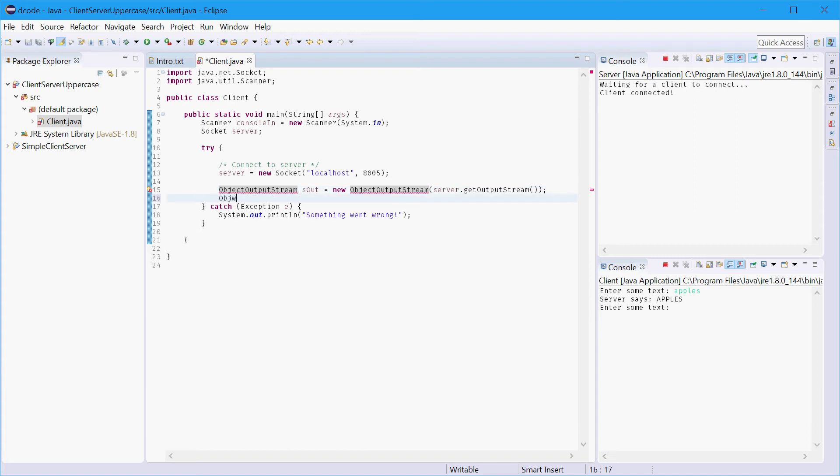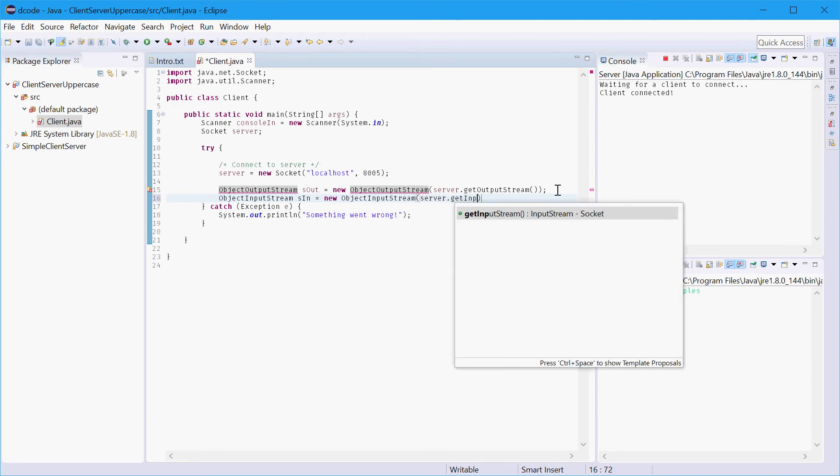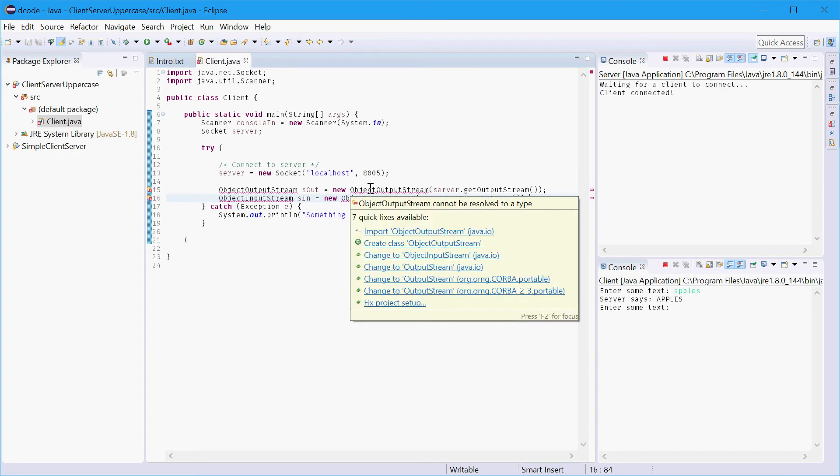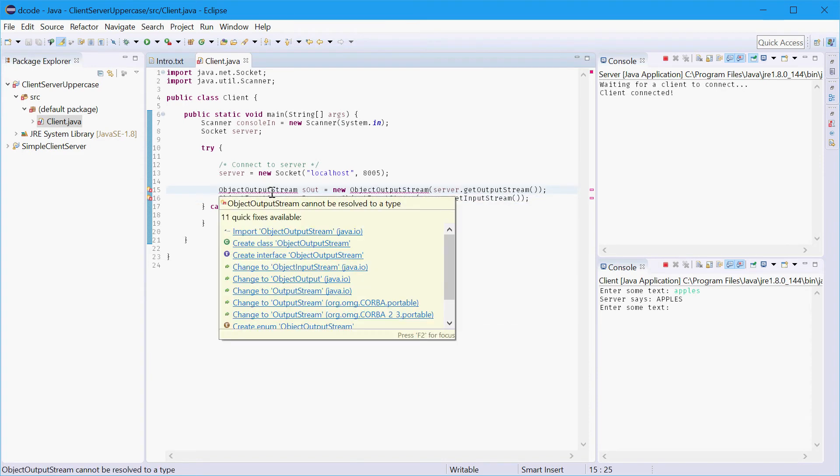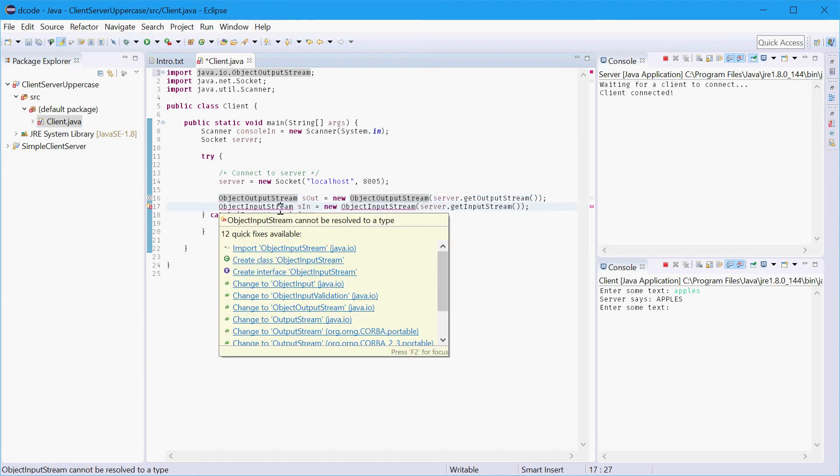We'll also make an object input stream say server in equals new object input stream server dot get input stream. There we go. So those are done. We now have a method of sending and receiving data to and from the server. We'll just import those classes real quick.